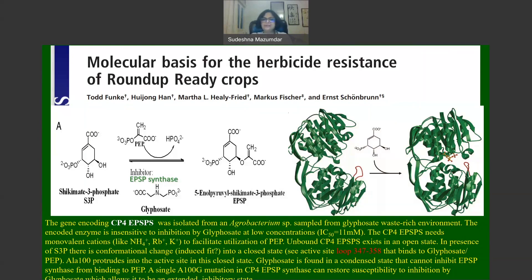The CP4 EPSP synthase in the transgenic plant allows it to synthesize EPSP even in the presence of glyphosate. On the right side of the slide, you can see the structure of unbound CP4 EPSP synthase, which exists in an open state.